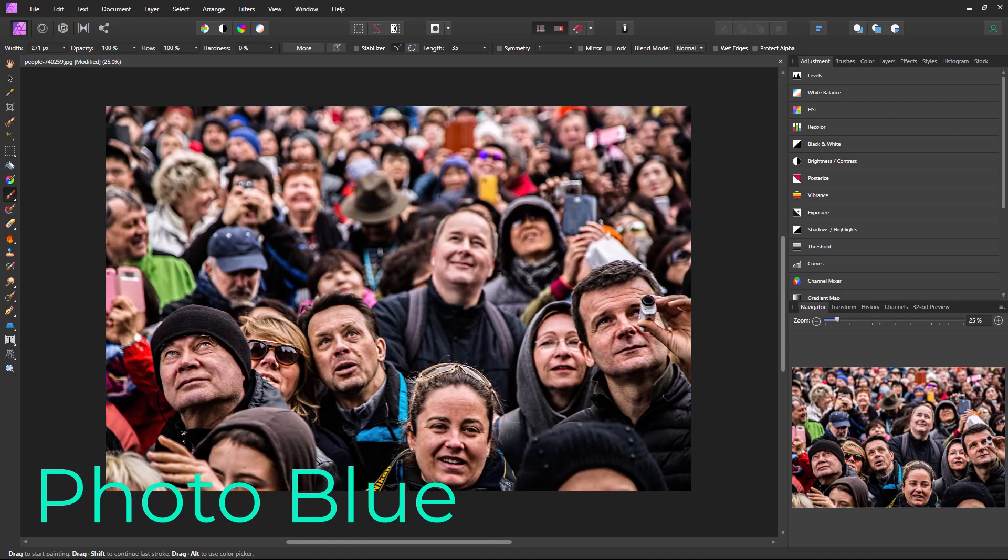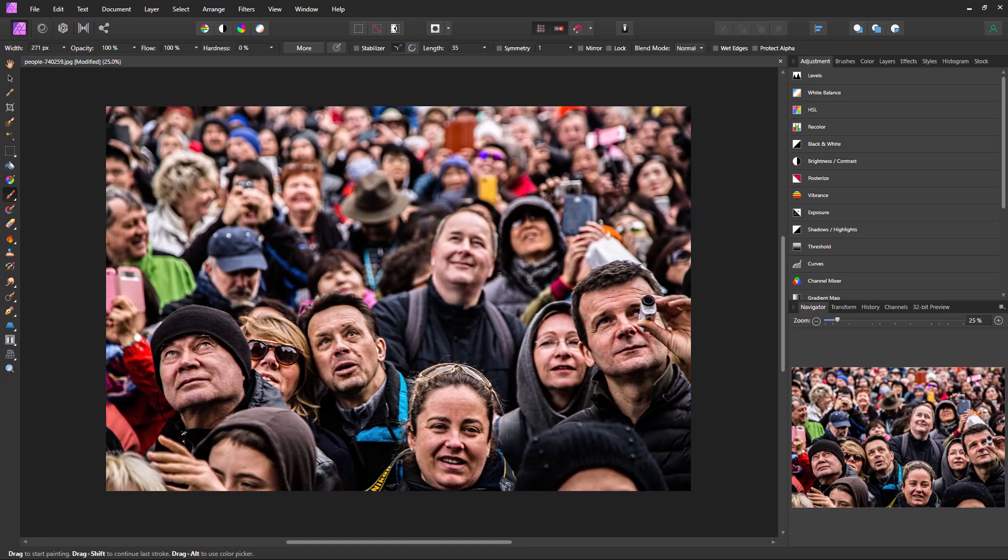Hey everybody, this is Dean and welcome to PhotoBlue. Today I'm going to show you how to blur faces and license plates using Affinity Photo. Now the process is the same for both. I'm going to show you how to blur faces and you can use the same technique to blur license plates or anything else you need to blur.